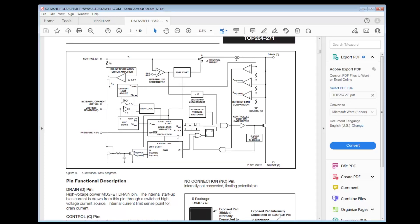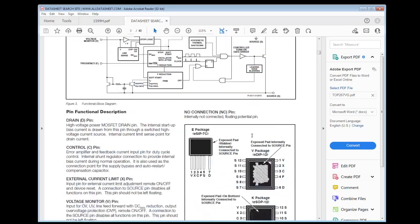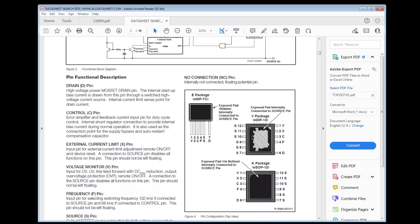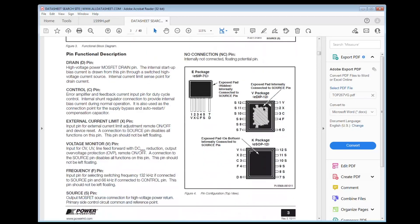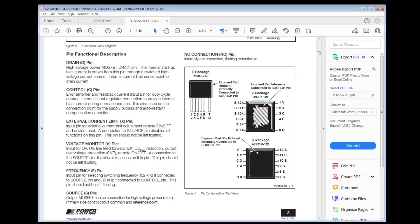These are transistors and things within the chip. So this is the package, there's different packages. This is the E, SIP, single inline pins. This is the V package, K package. So in this case, this V is the one that we're using.